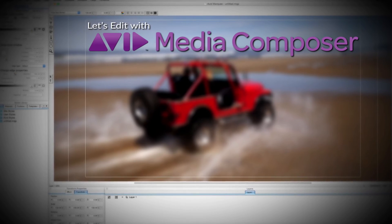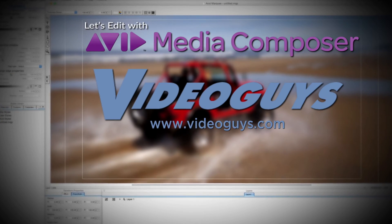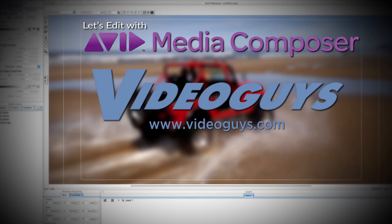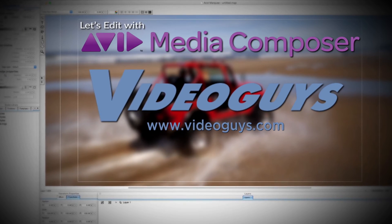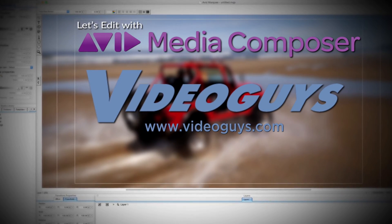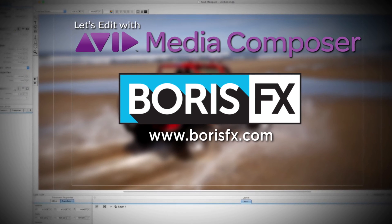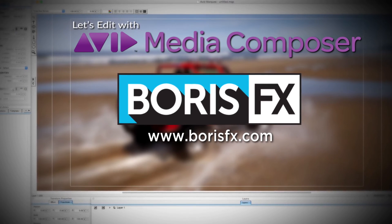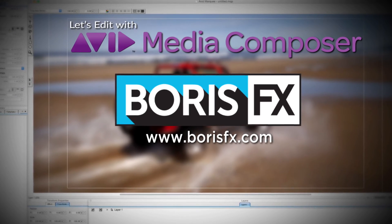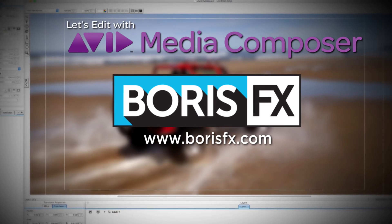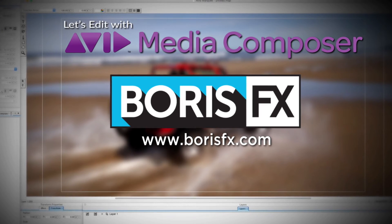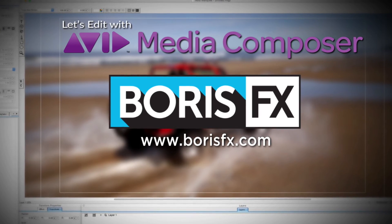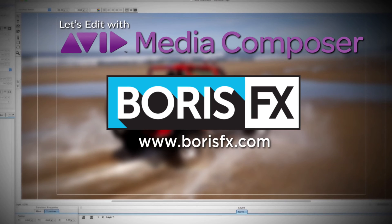This Let's Edit with Media Composer tutorial is brought to you by VideoGuys.com, the leading reseller of video editing and production equipment for more than 25 years. And by Boris FX, a leading developer of visual effects, titling, video editing, and workflow tools and plugins for broadcast, post-production, and film professionals.